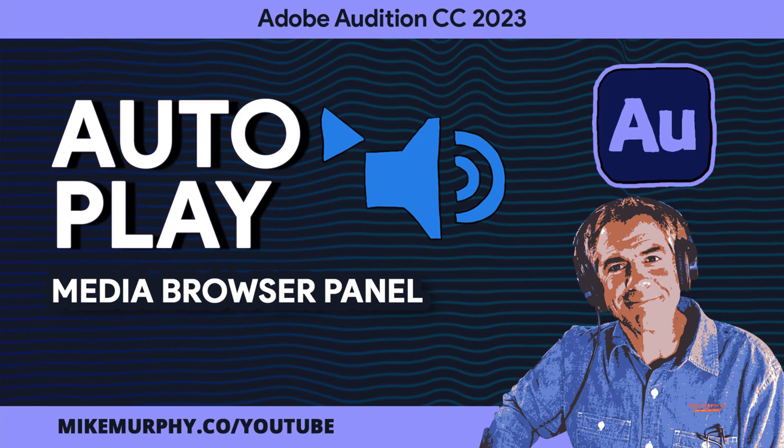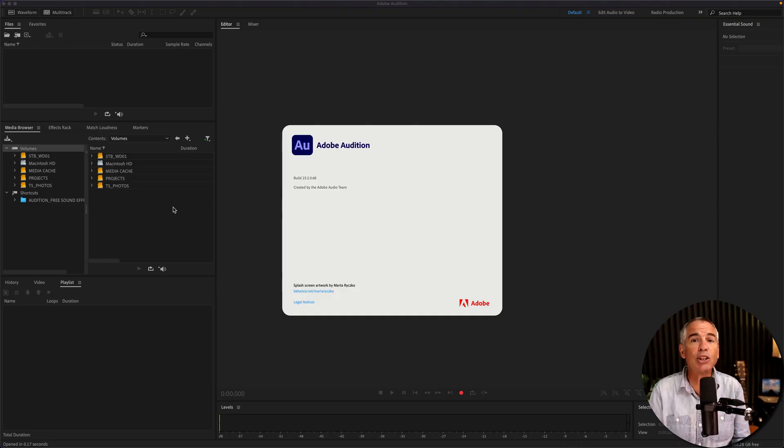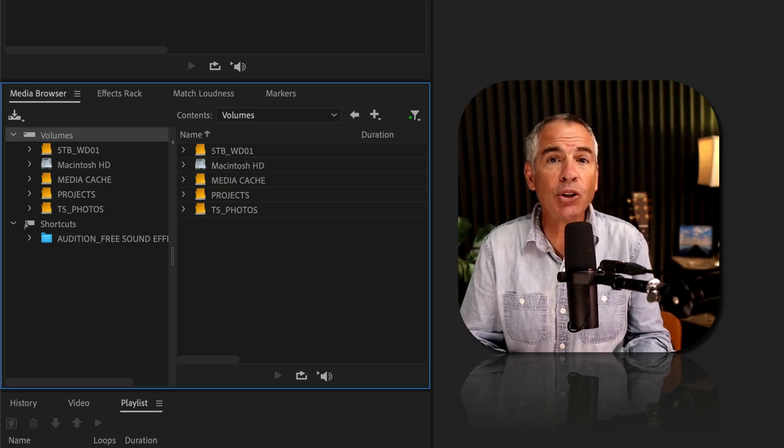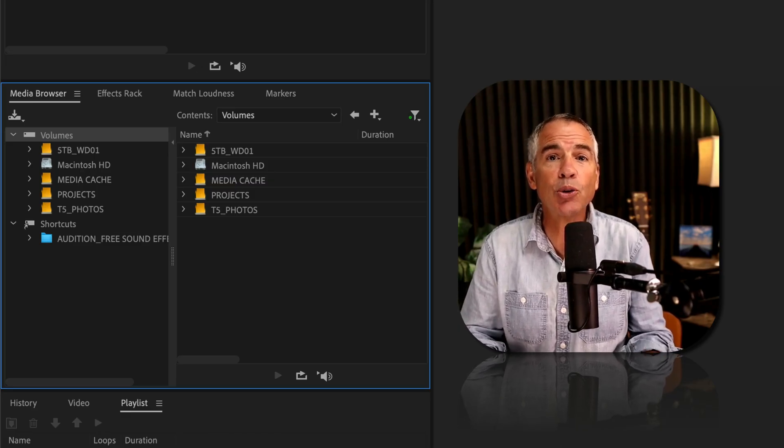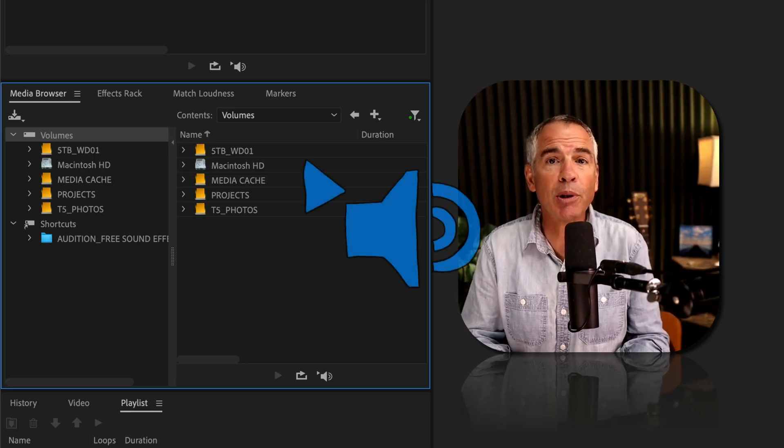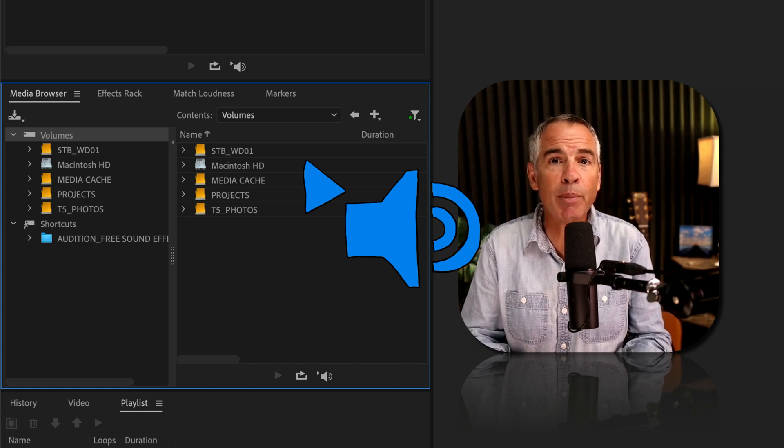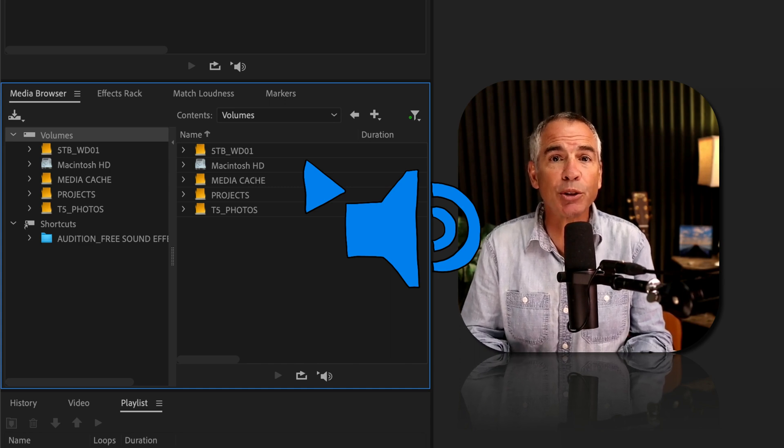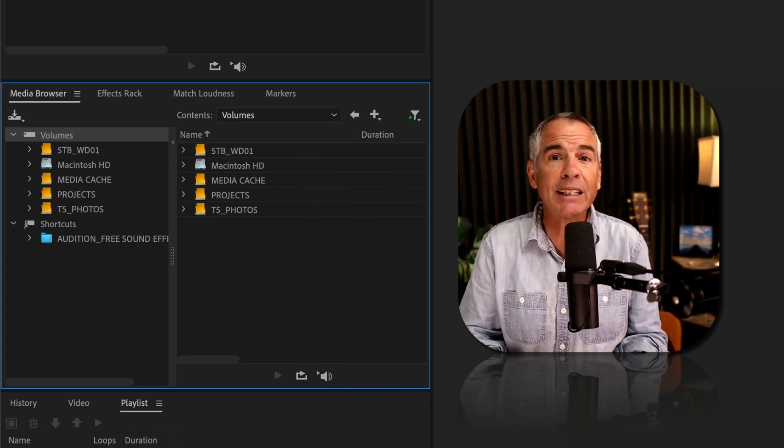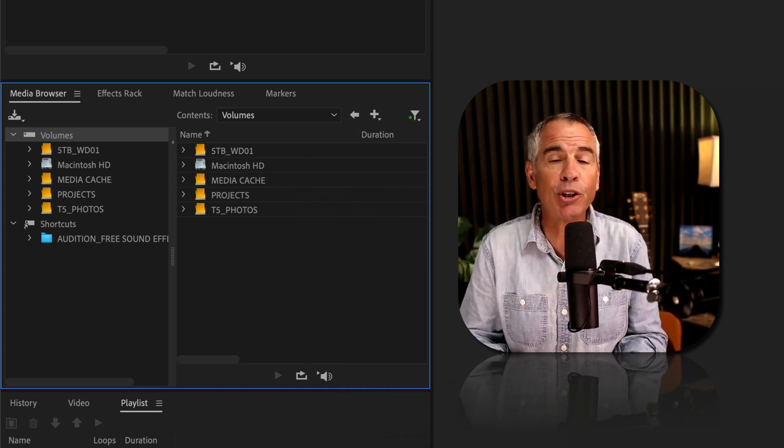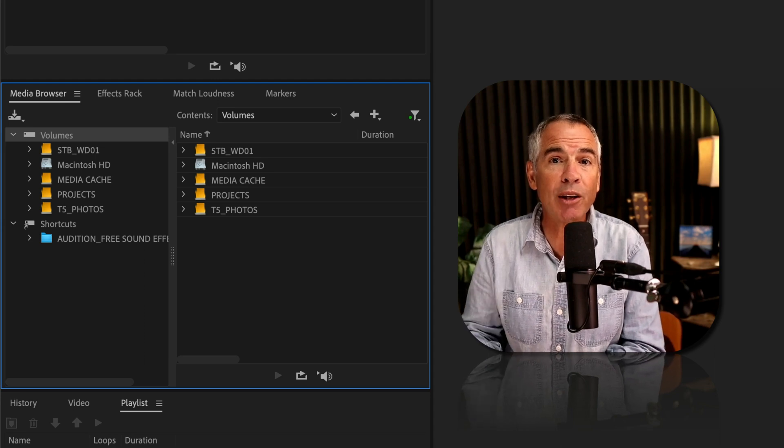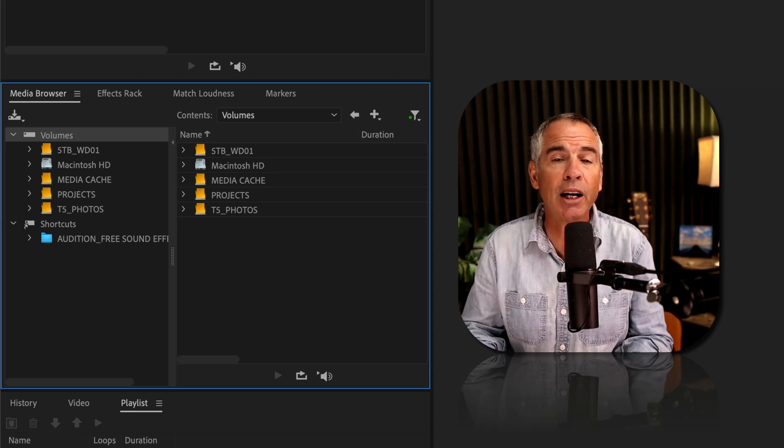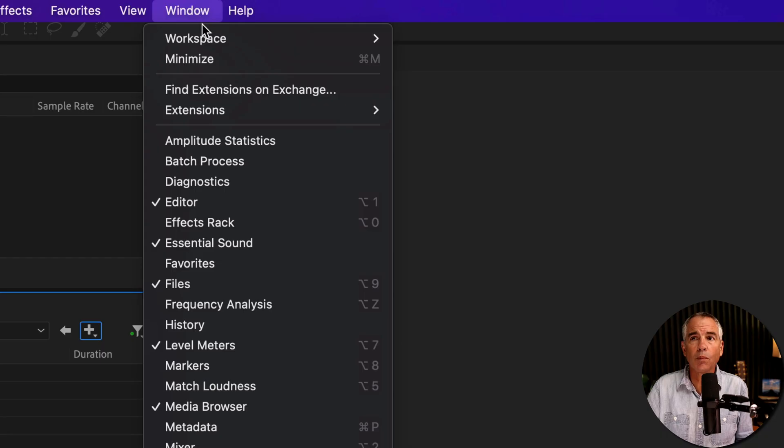Hi folks, it's Mike Murphy and today's quick tip is an Adobe Audition CC 2023. In this tutorial, I'm going to show you how to auto play files in the media browser panel, making it fast and easy for you to get a preview of any audio file on your hard drives.